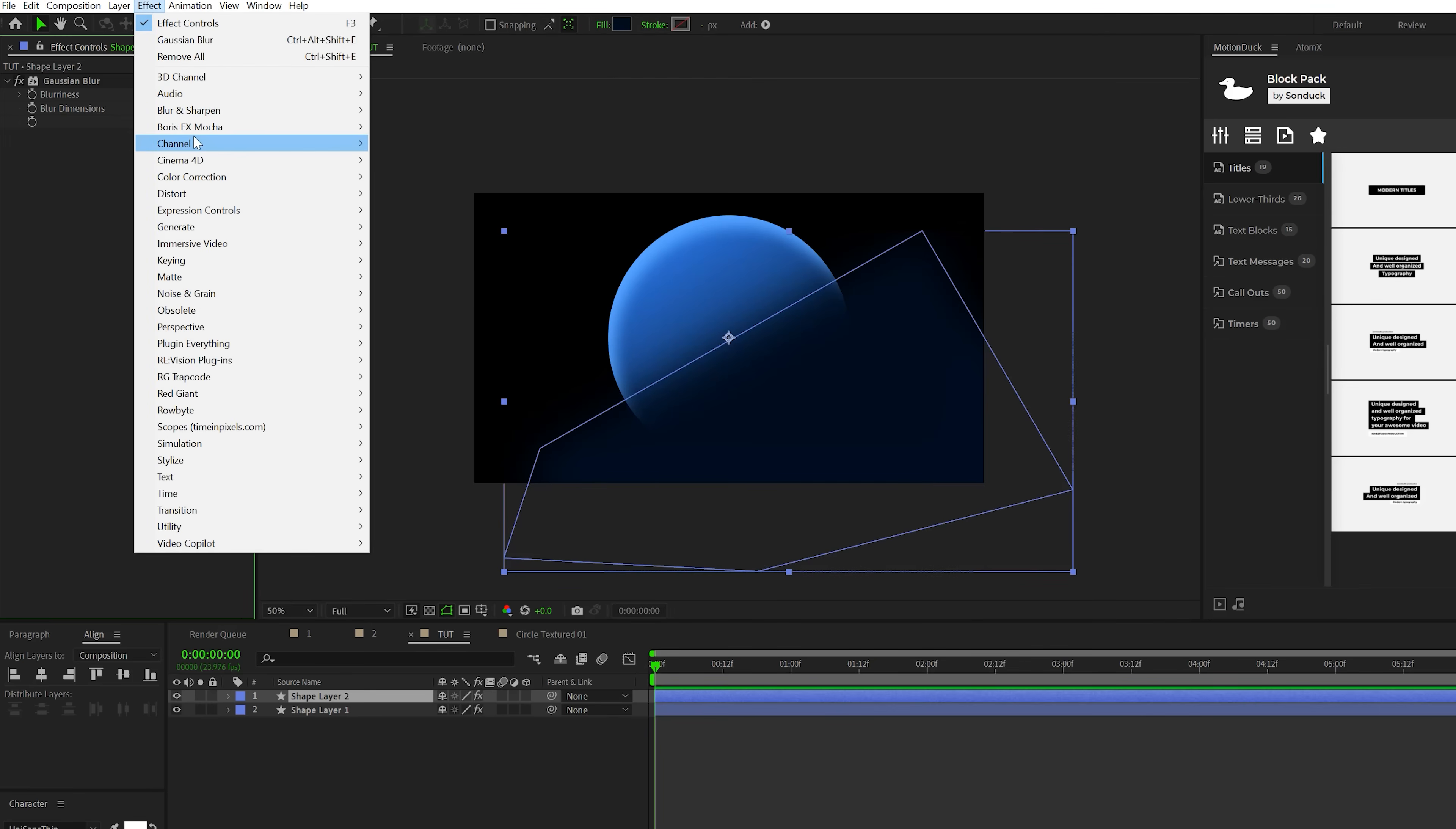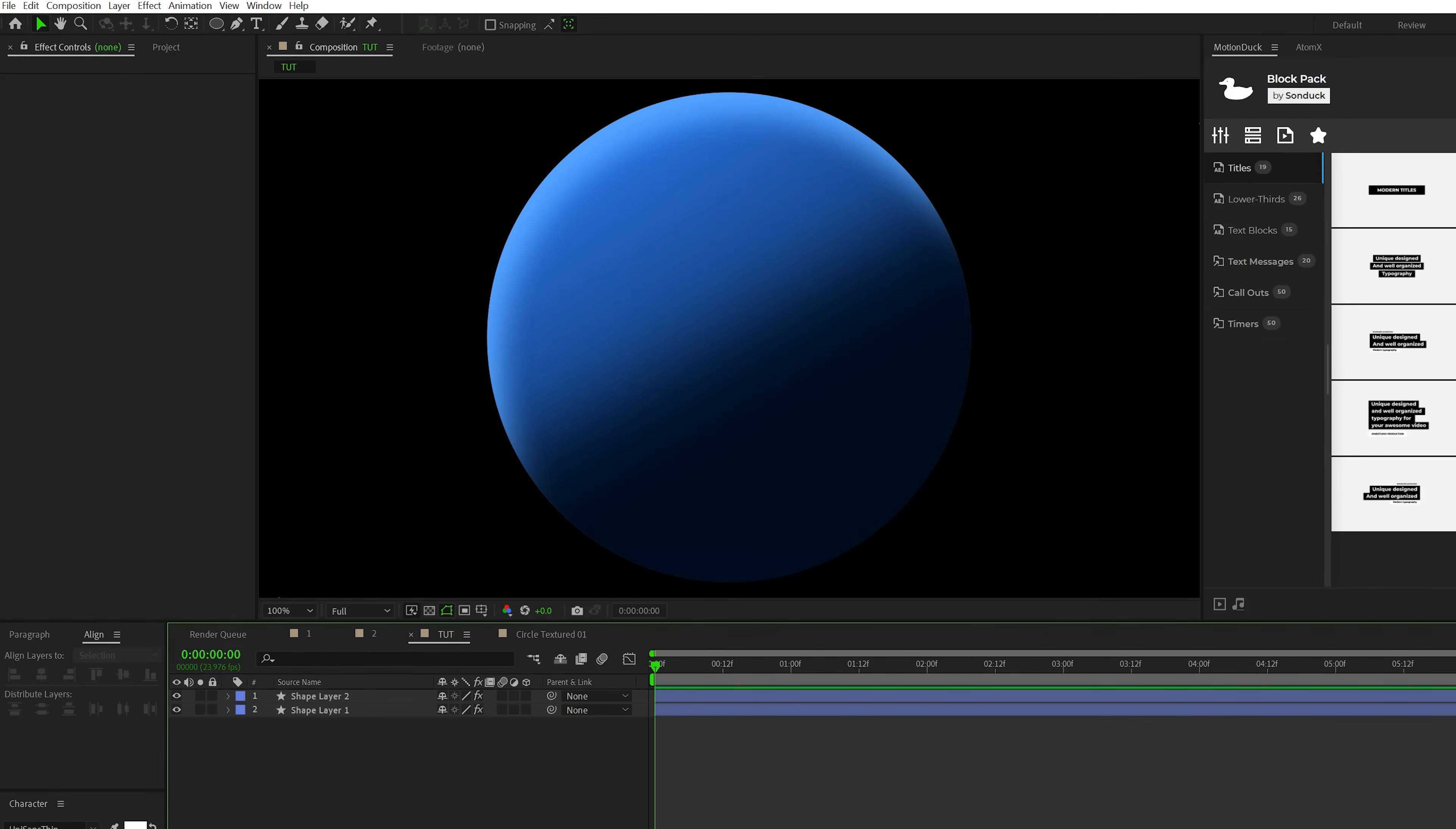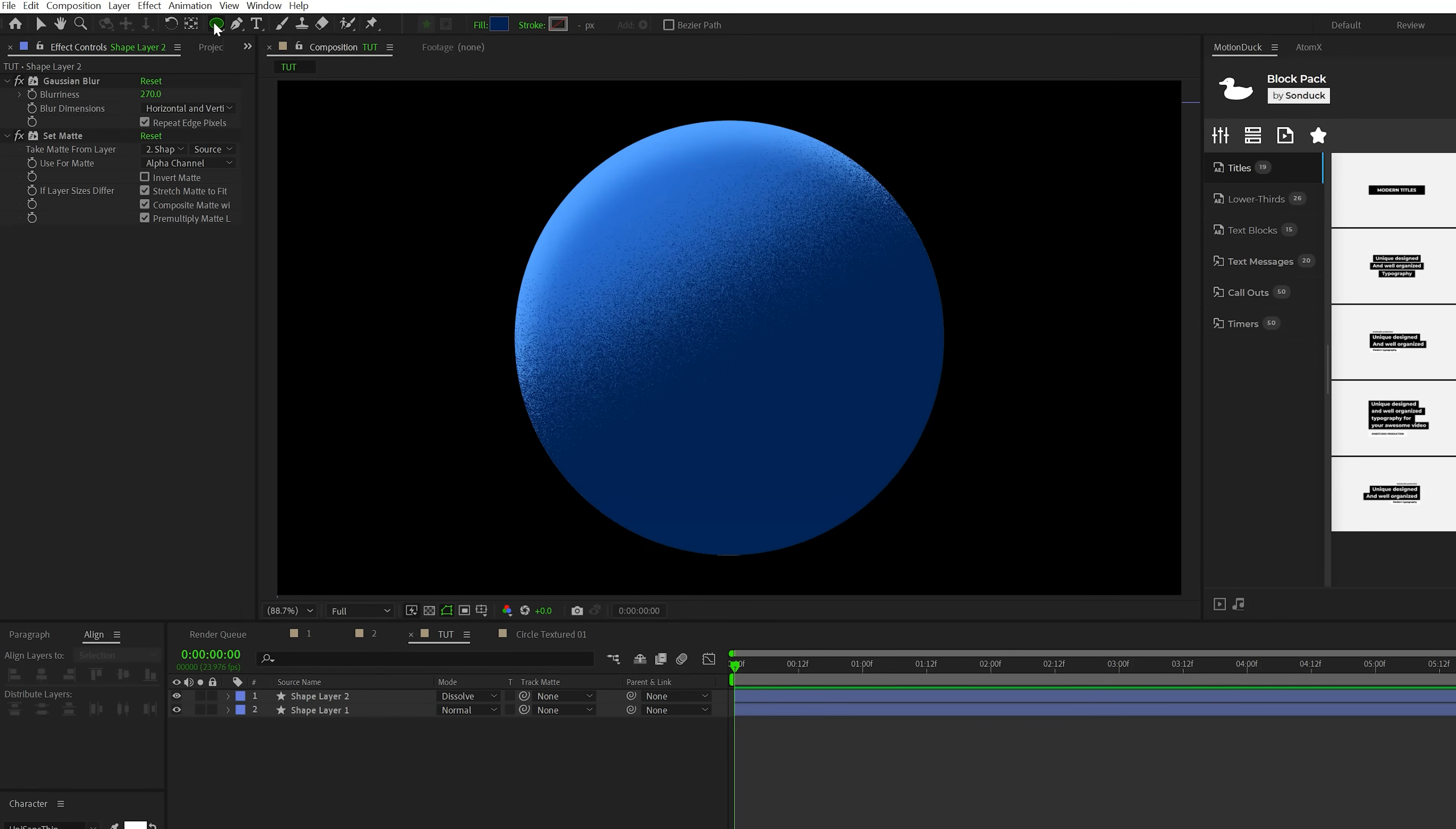Then go to Effect, Channel, and grab Set Matte. Set the take matte from layer to your previous circle, so that should be the bottom layer, layer number two. Let's go ahead and toggle switch to the modes until you see the blend mode and set the blend mode for the top layer to dissolve. And if the color is too dark, go ahead and select your shape layer and actually make the color a little bit brighter.